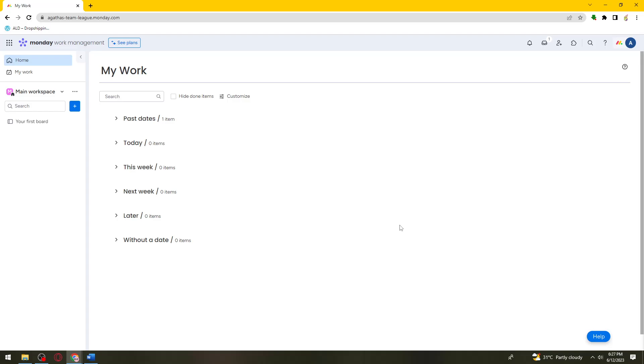First of all, what you need to do is open your browser, search for Monday.com, and sign in to your account.